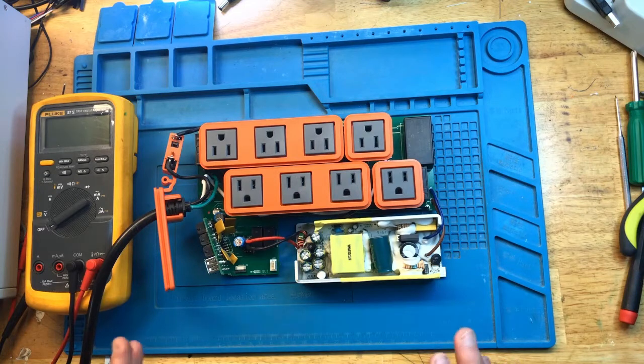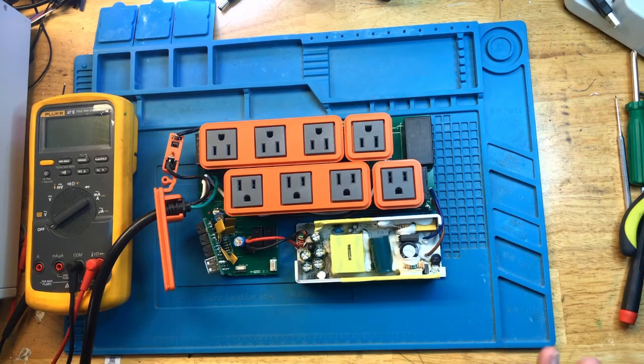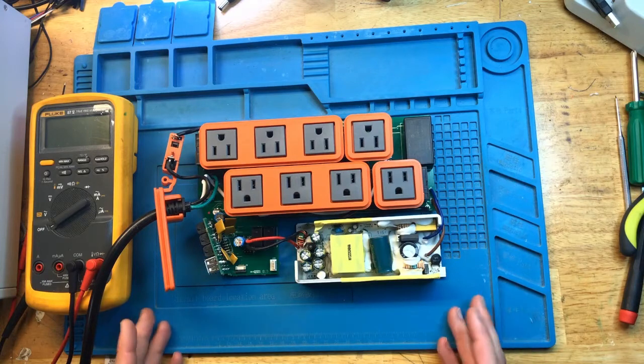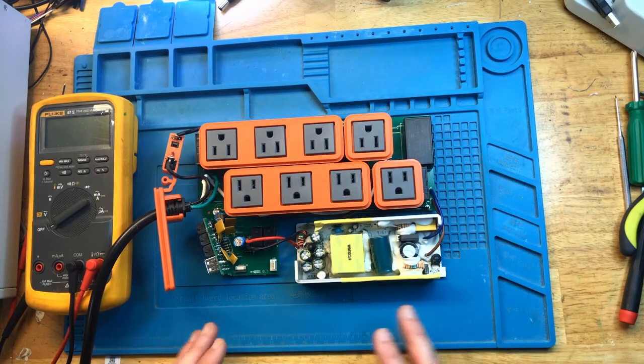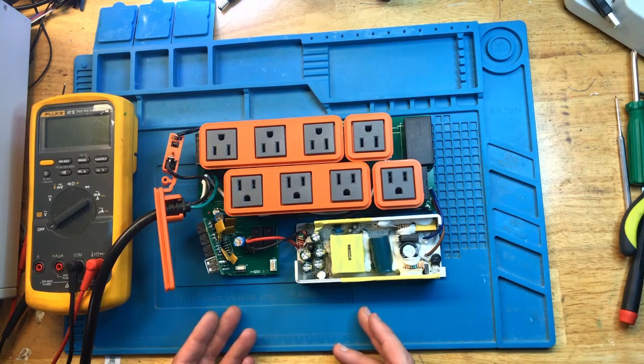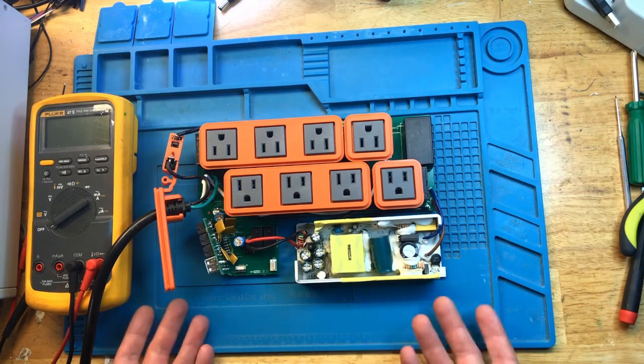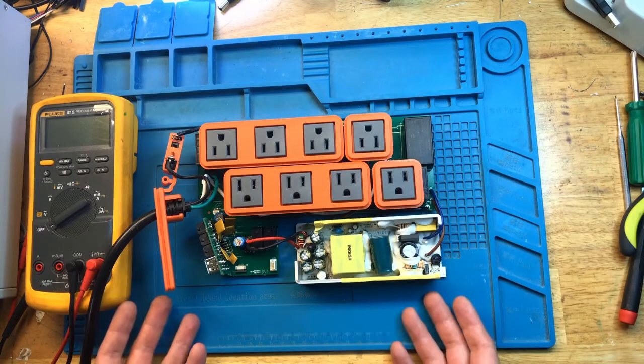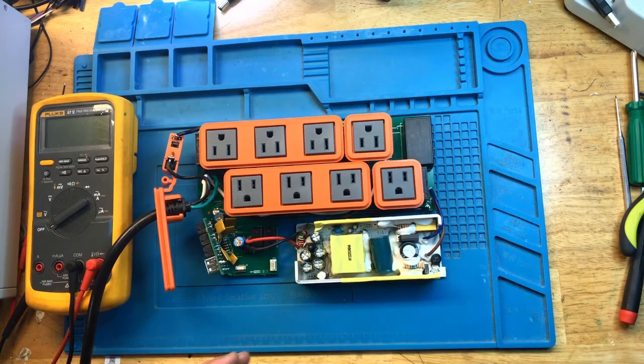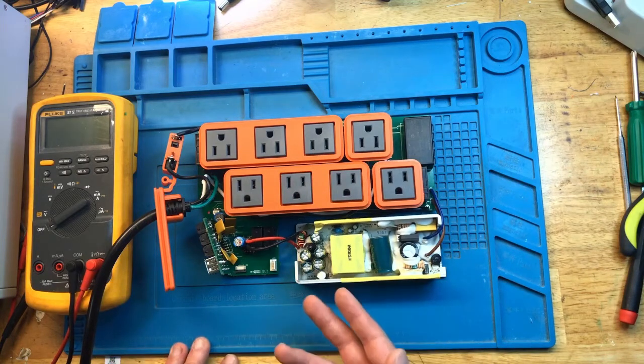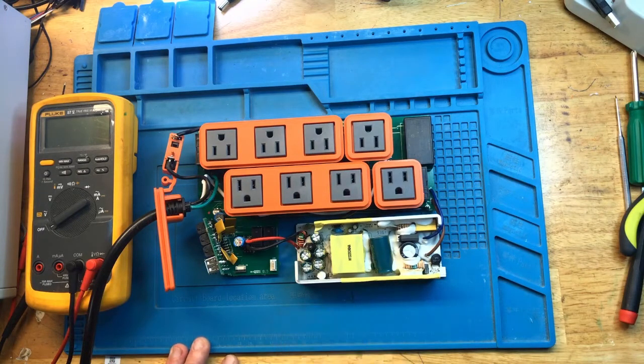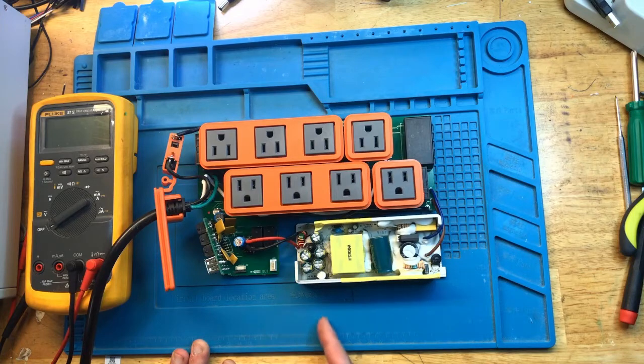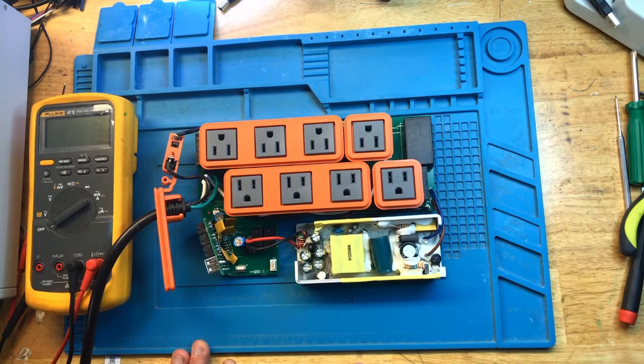This one came in with no power, no signs of life whatsoever. I already took it apart. What basically happened is that if you were to plug it into the power, you are not going to get the Neptune logo to light up, you are not going to get any of the outlet indicators to light up.